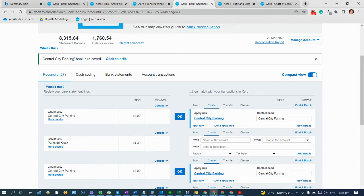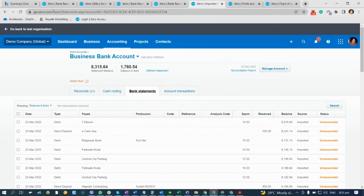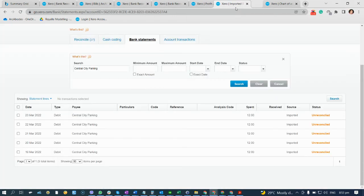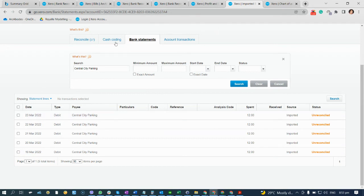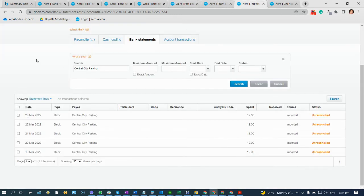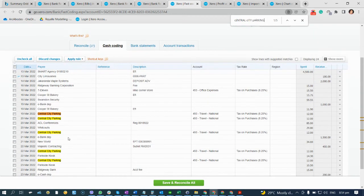If we go to the bank statement, you can see there are a couple of transactions for Central City Parking. Now if we go to the cost coding — because we already created a bank rule — if we search for Central City Parking, as you can see there is already cost coding applied automatically.